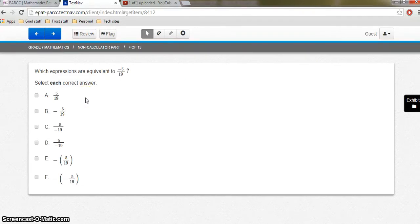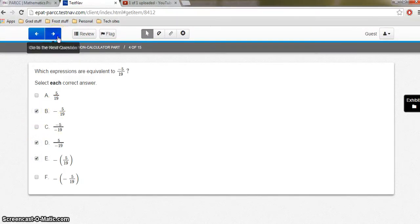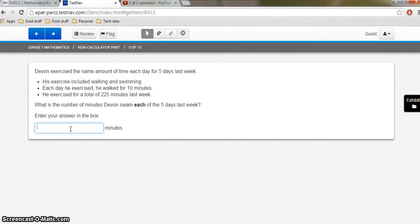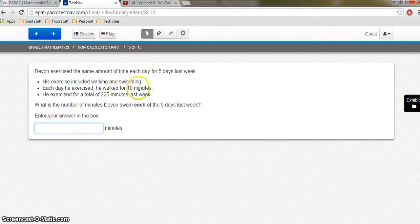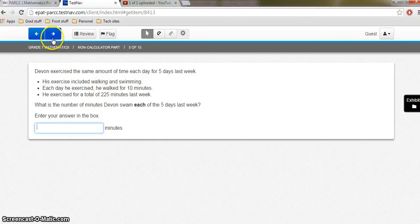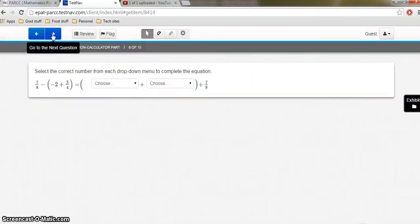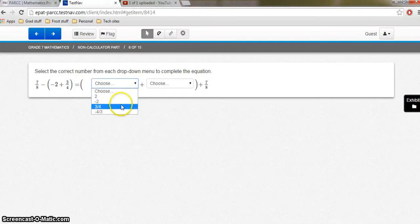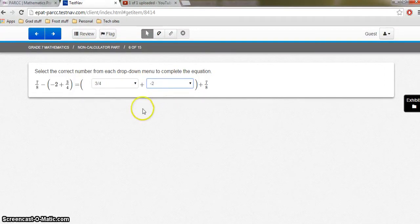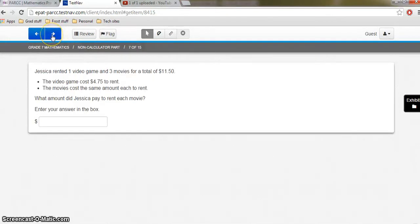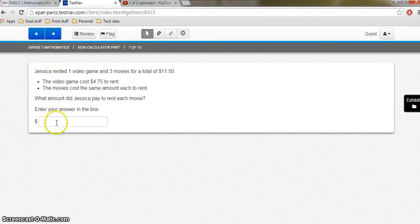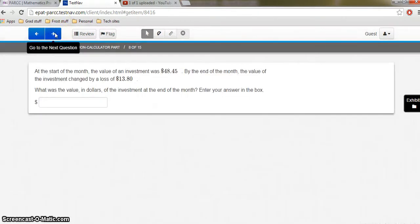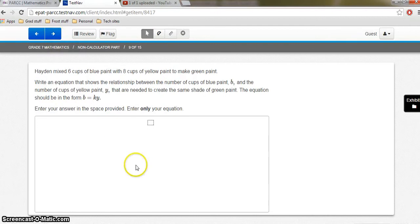Here's another one of those questions. We have to select each correct answer. We've got a couple of answers, so we'll keep going. Again, we're on the non-calculator part of the test. Here's another question where we have to type in our answer. What's the number of minutes Devin swam each of the five days last week? So I would use each of these bits of information to get my answer to the question. So let me leave this one blank, and I'll show you what that does for you later when you think you're done with the test.